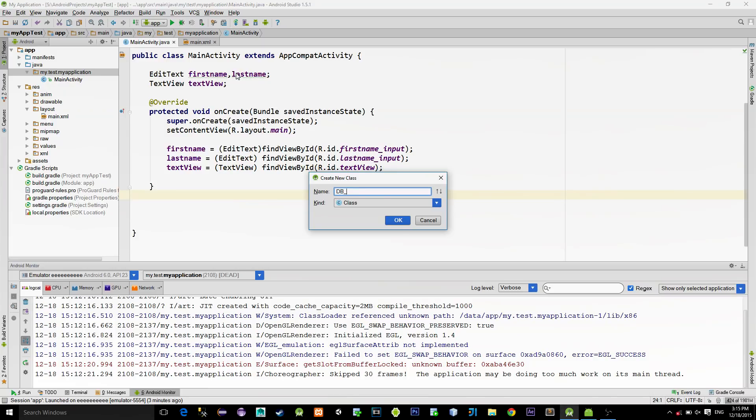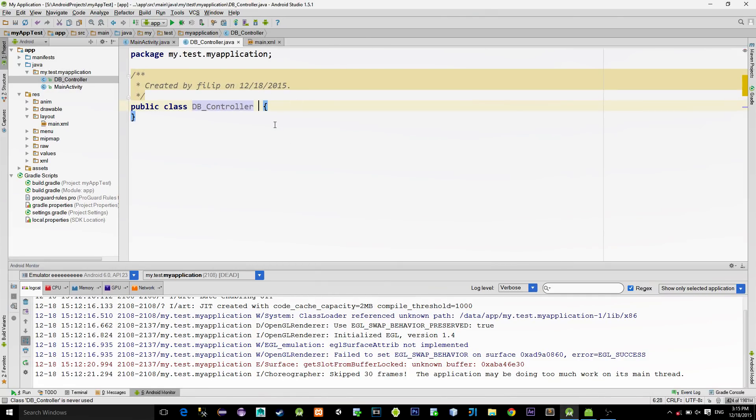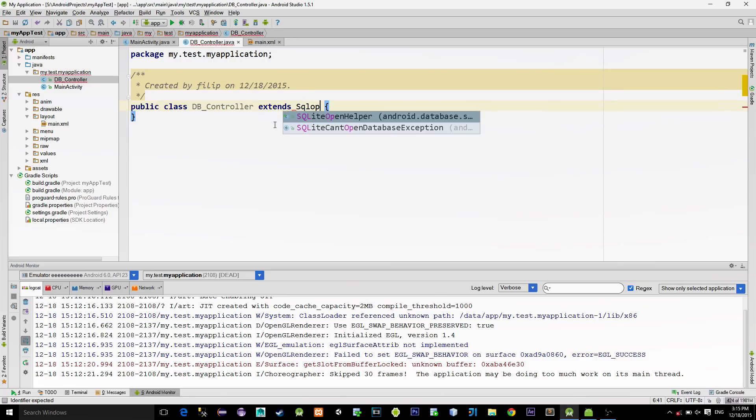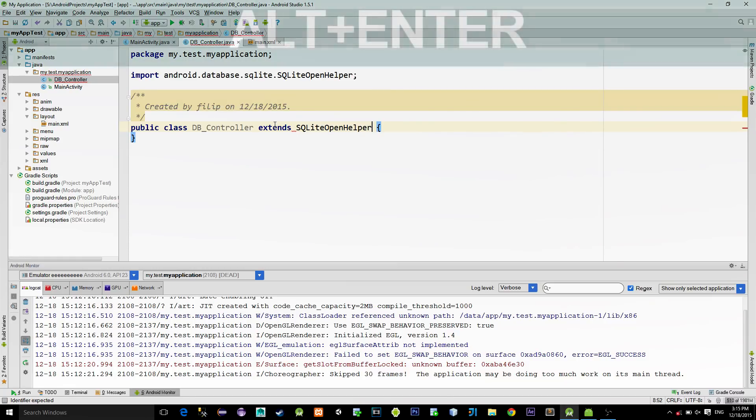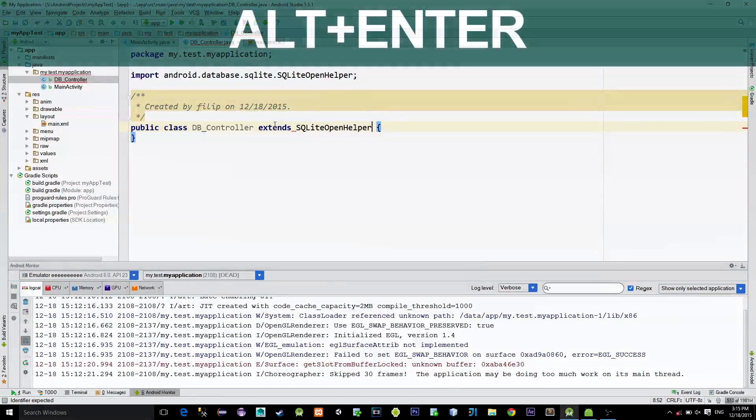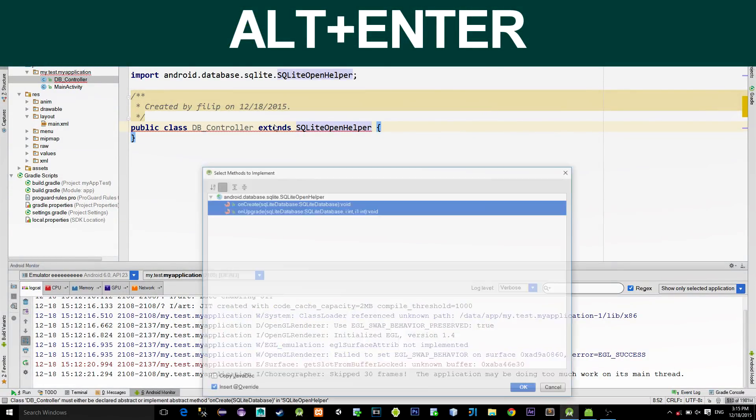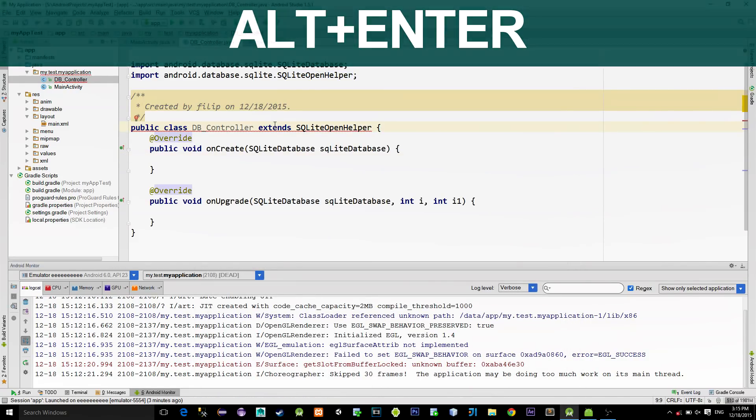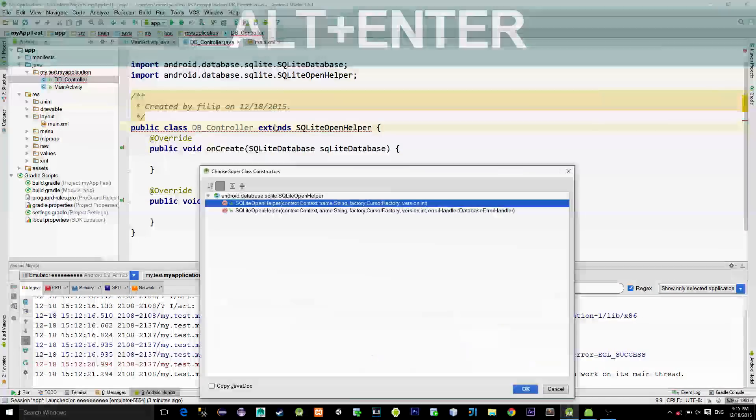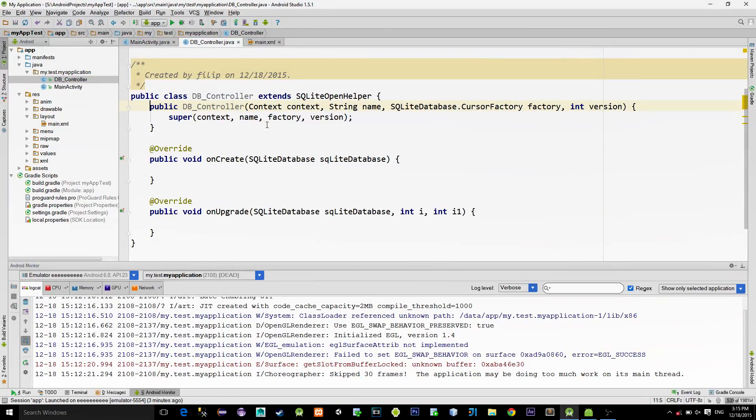I'll name this database dbController. First, extend this class with the SQLiteOpenHelper. Then press Alt plus Enter combination keys and choose to implement these two methods. Then Alt plus Enter again and choose to create a new constructor. Choose the first one.